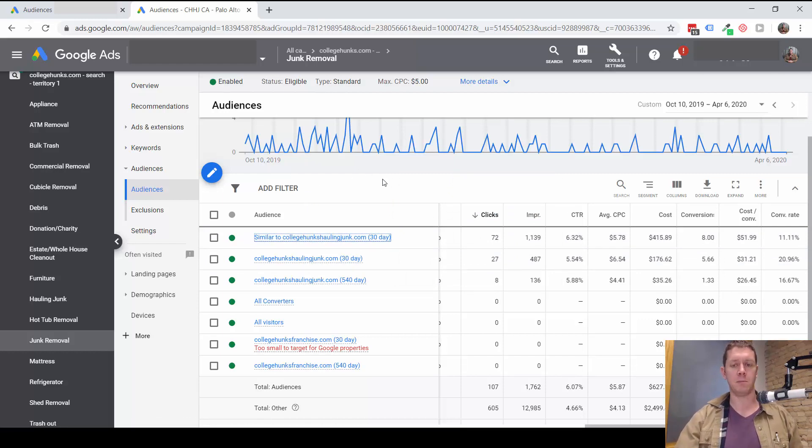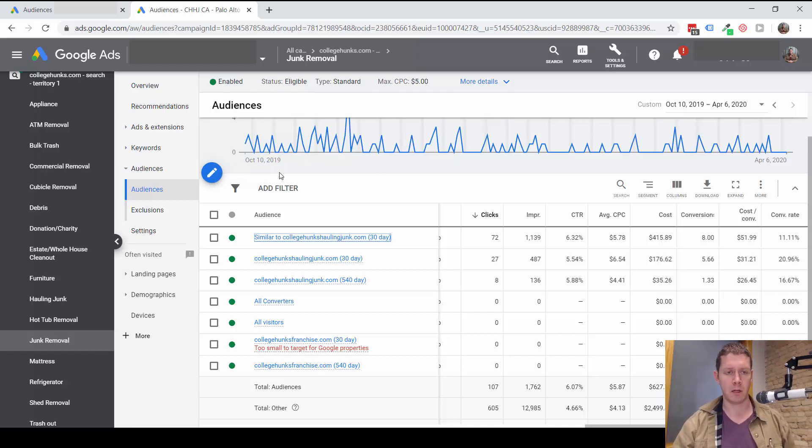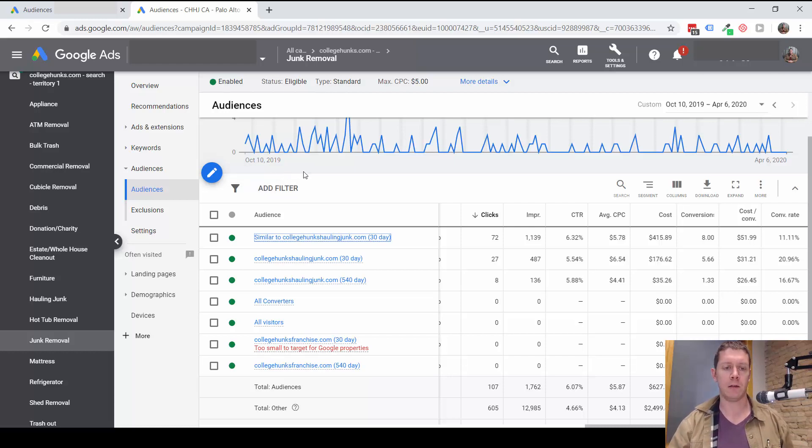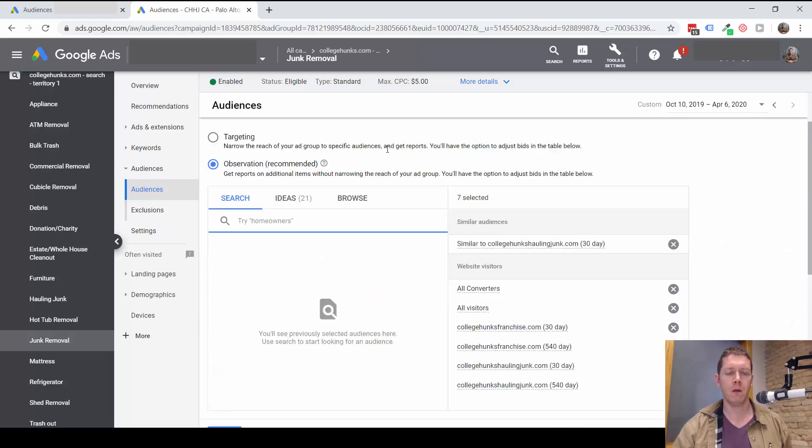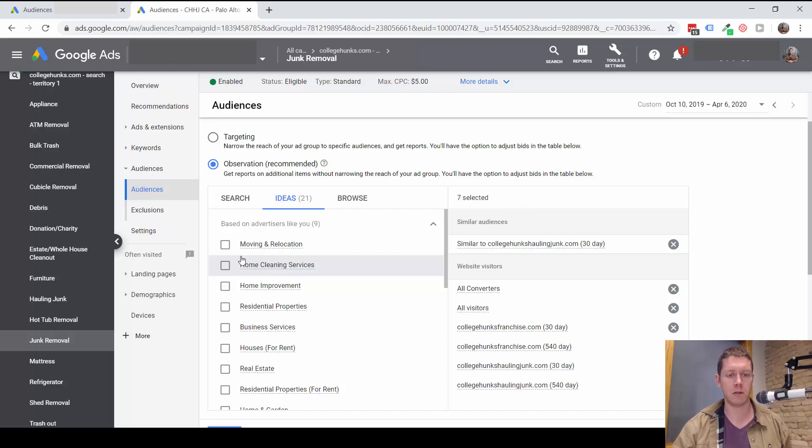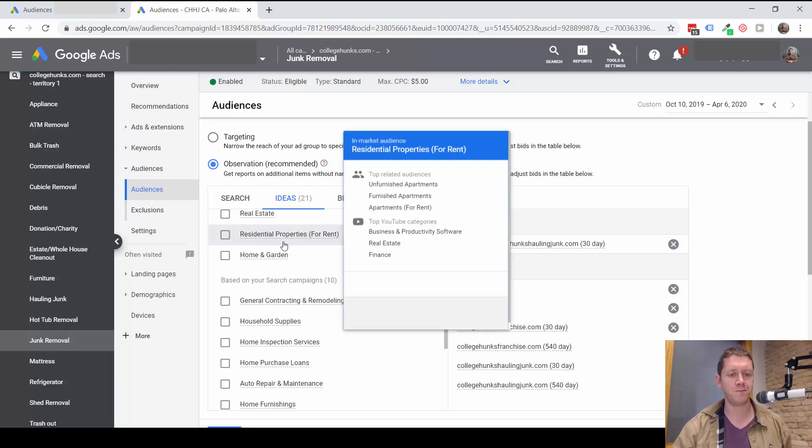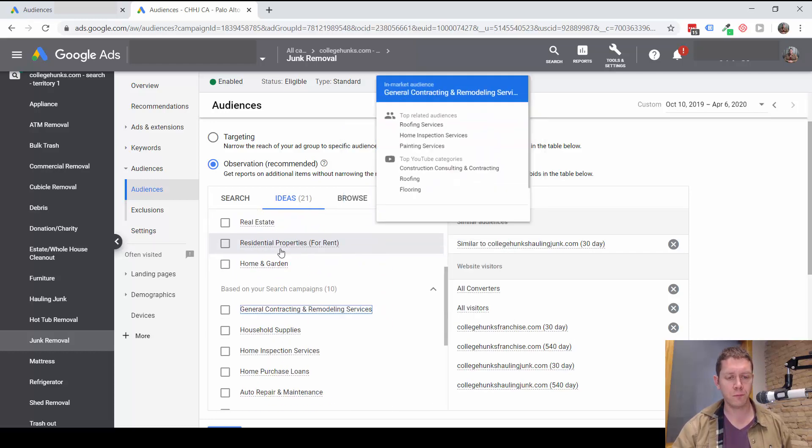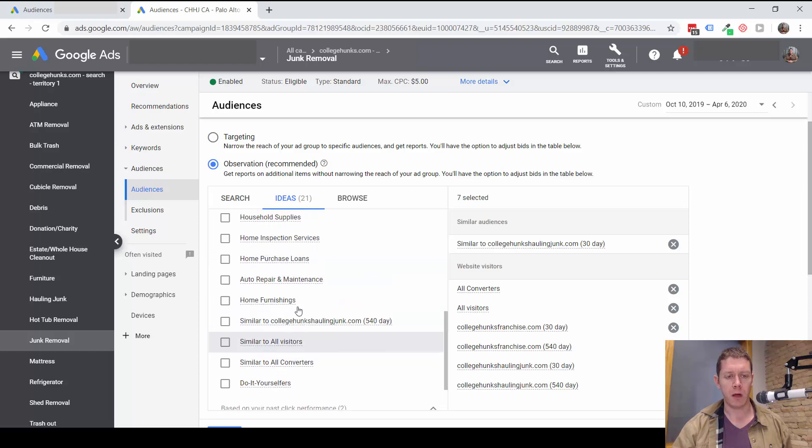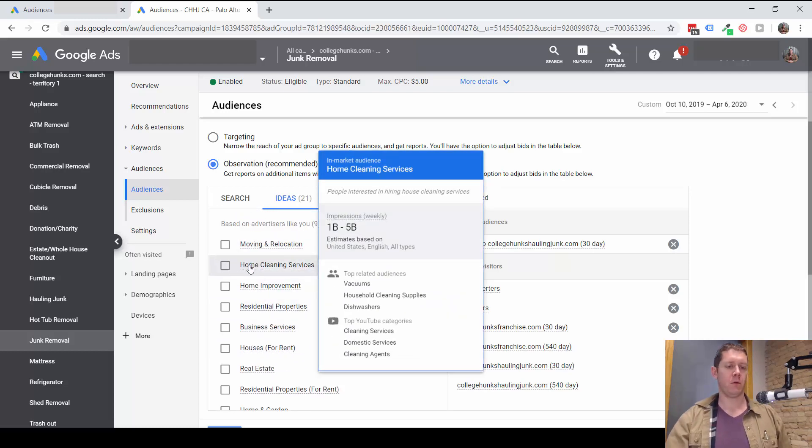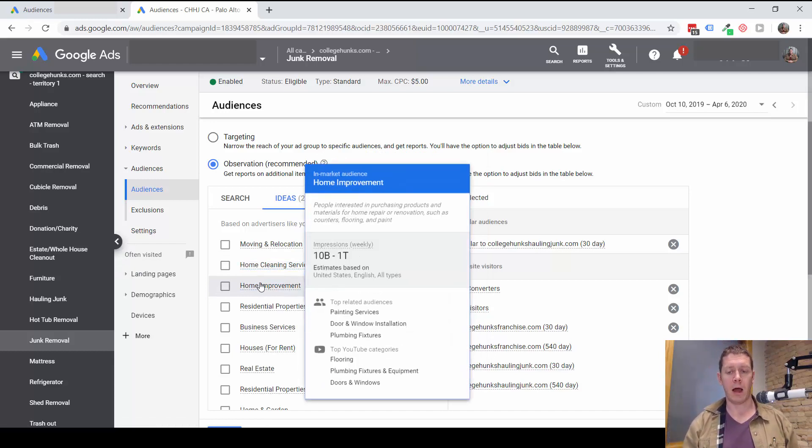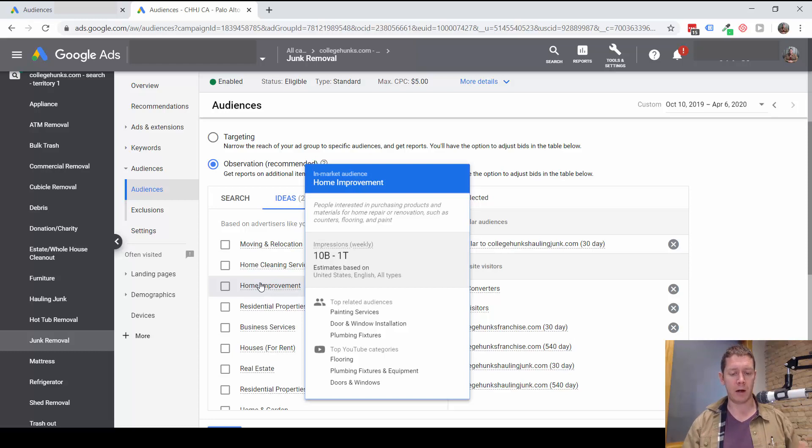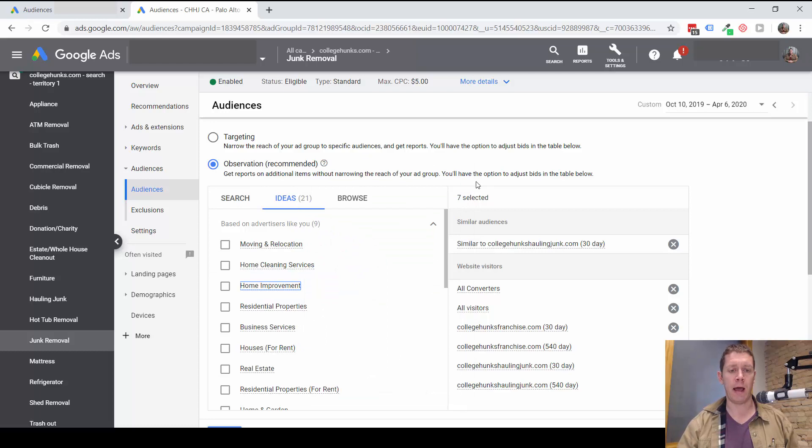But let's look at some other possibilities here of lists to target and lists to potentially exclude. I'm going to tell you how I would go about finding lists to exclude from campaigns also. So here, if we look at the ideas, there are some pretty good ideas at the top, people moving, people looking for home cleaning services. These are prime customers for a junk removal company. Okay. So we might want to consider adding those. Now, if I'm adding audience lists, I don't recommend adding a lot of them. Just add maybe two or three, five at the most is what I would add.